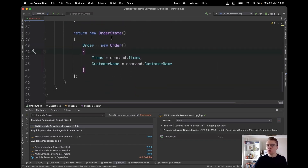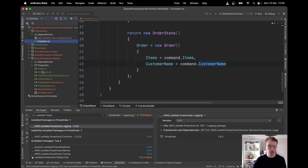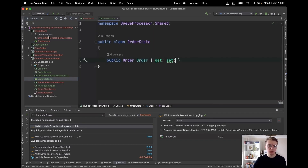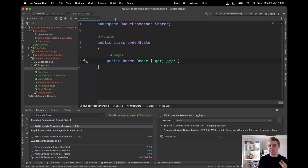We run the same logic to loop over each item on the order and check if it's in stock. What we return from this Lambda function is an OrderState object — we create a new order, add the items and customer name. This OrderState object is then passed from step to step within Step Functions.